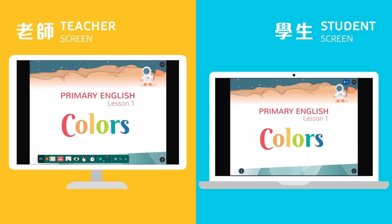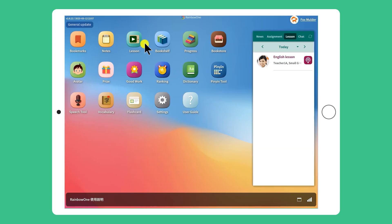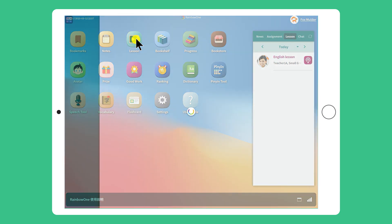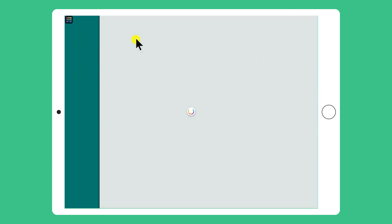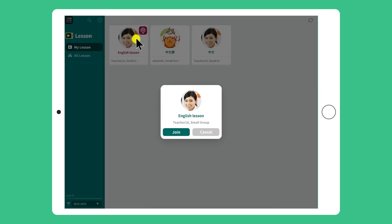Students can use any type of device to join an e-lesson. After the teacher starts an e-lesson, students can press 'Lesson' to join. The system will lead you to the right lesson. Press 'Join' to enter.